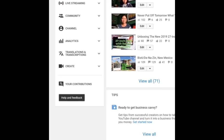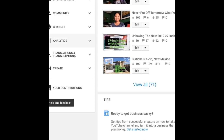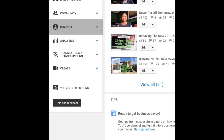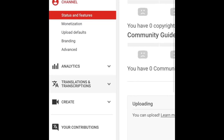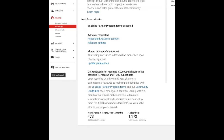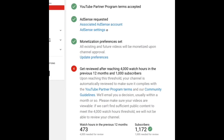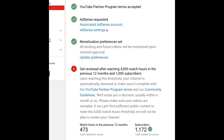Inside Creator Studio, on the left side you'll see 'Channel' — click that. Then click 'Monetization.' Down here it will tell you if you have AdSense connected and if your YouTube account is linked to your AdSense.